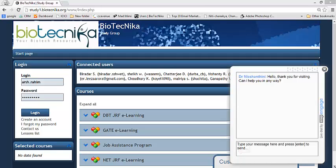Now today we will be discussing how to use study portal, how to login using the user id password provided by Biotechnica, and we will also be checking out how to troubleshoot any problem if we face and how to chat with the professor to clarify our doubts.